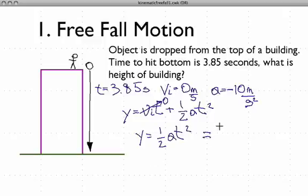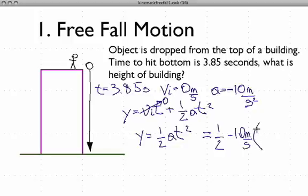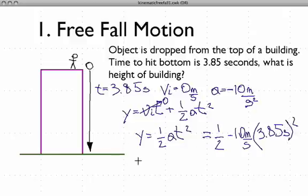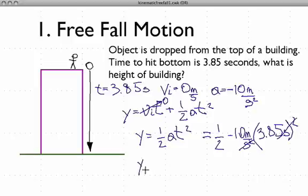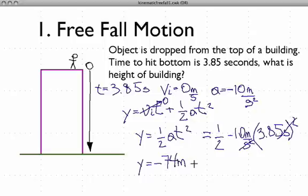With y = ½·a·t², we can just plug the numbers in and solve. We have: y = ½ × (−10 m/s²) × (3.85 s)². When we solve that, the seconds squared cancel, and we're left with y = −74 meters. So that's the answer to the distance — the distance is negative 74 meters, which just means you're falling in the negative direction.